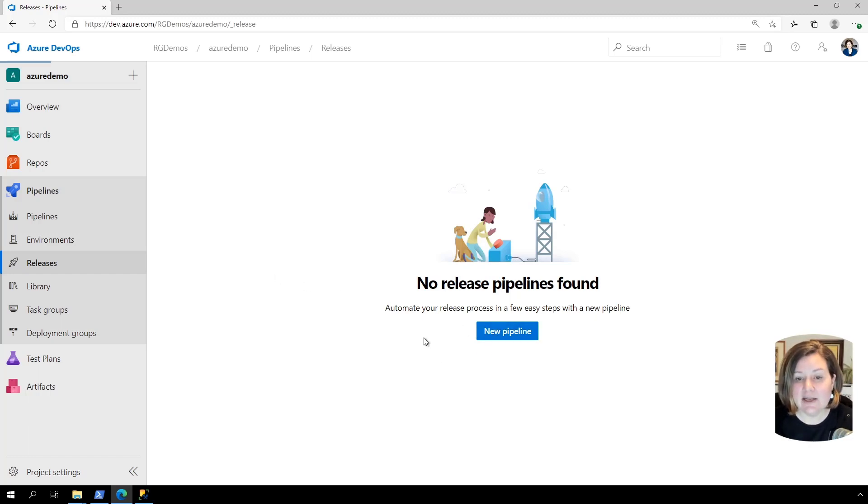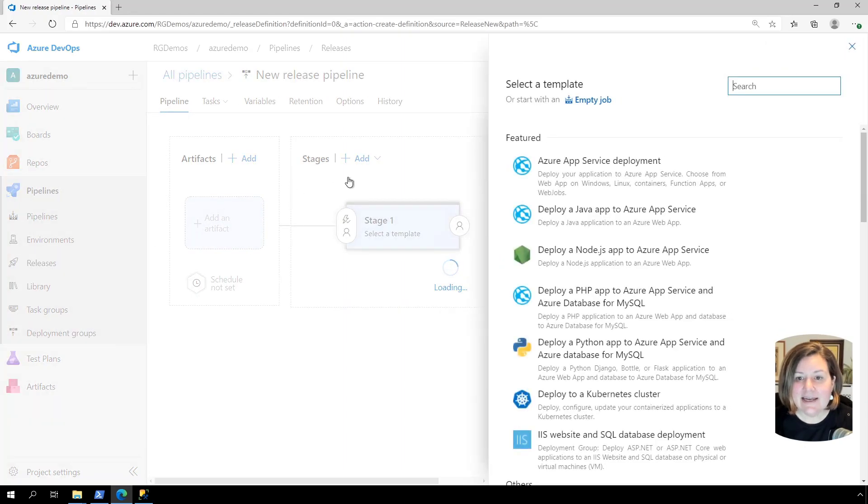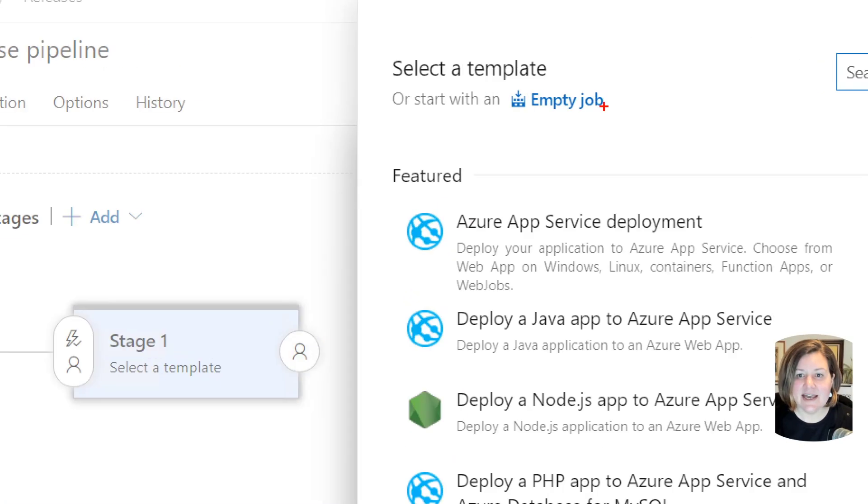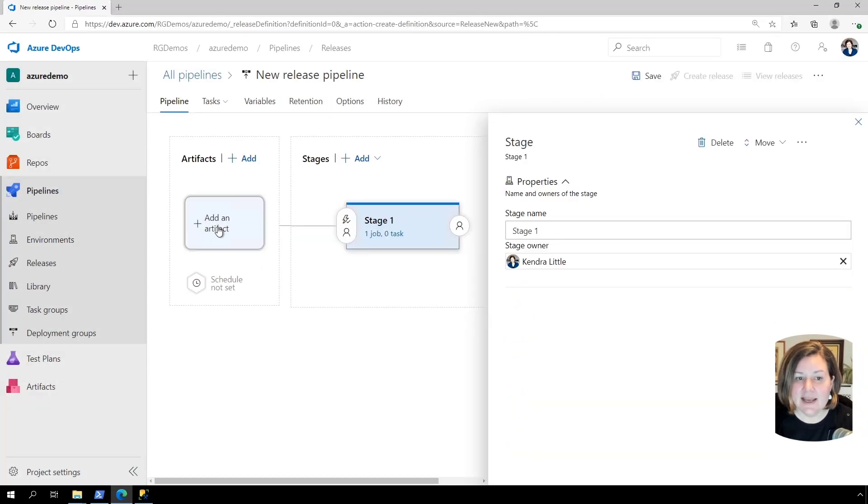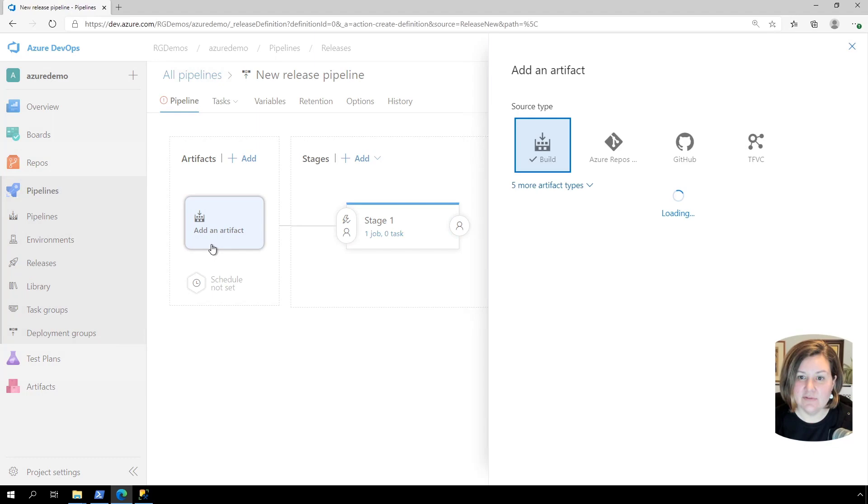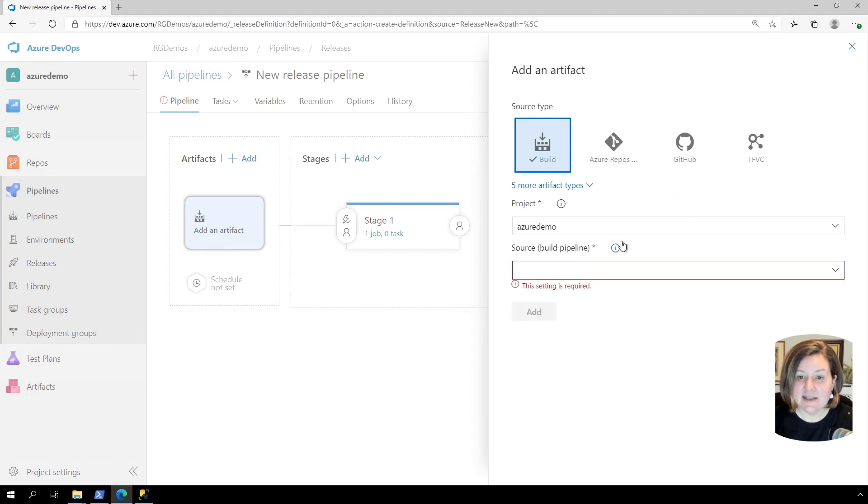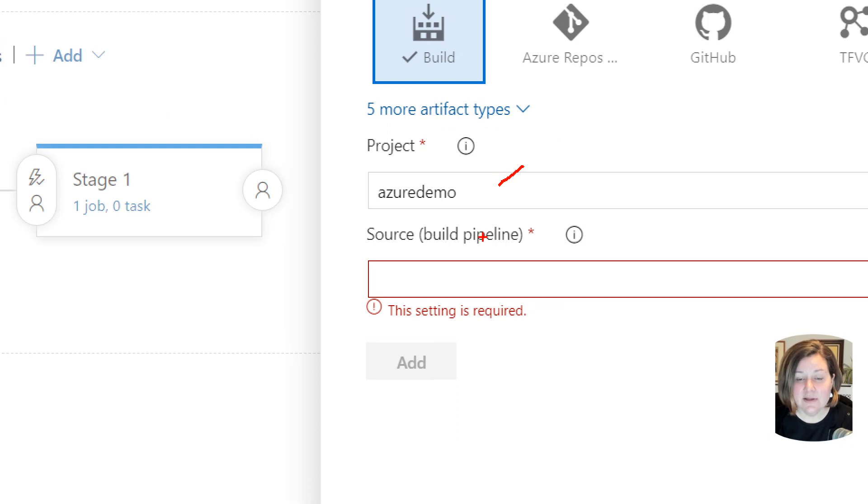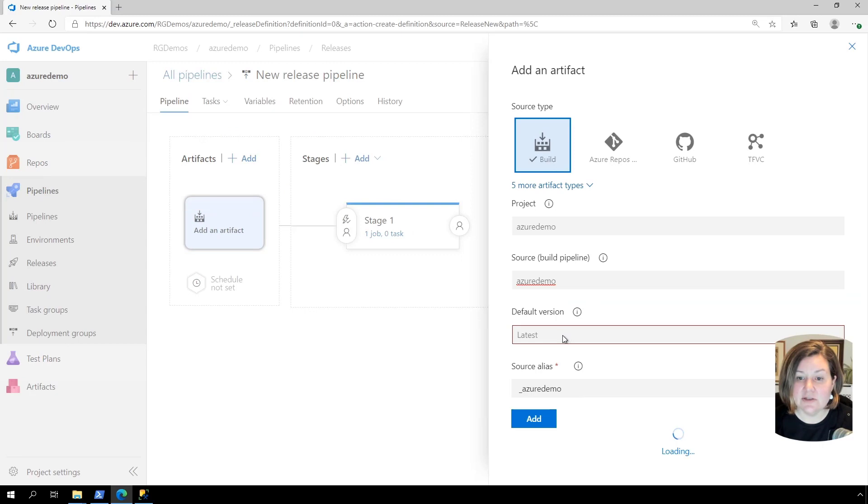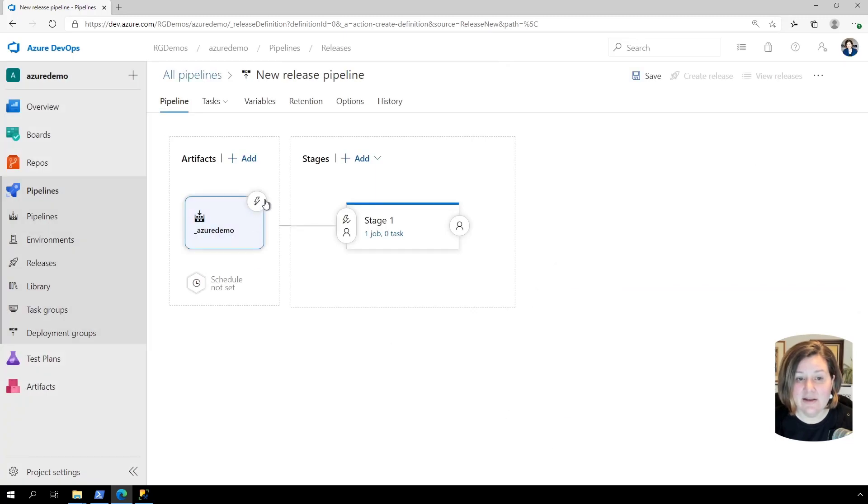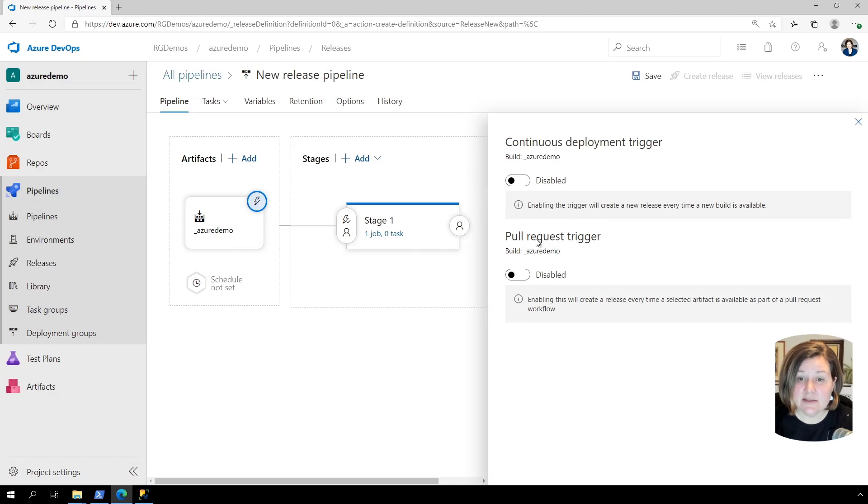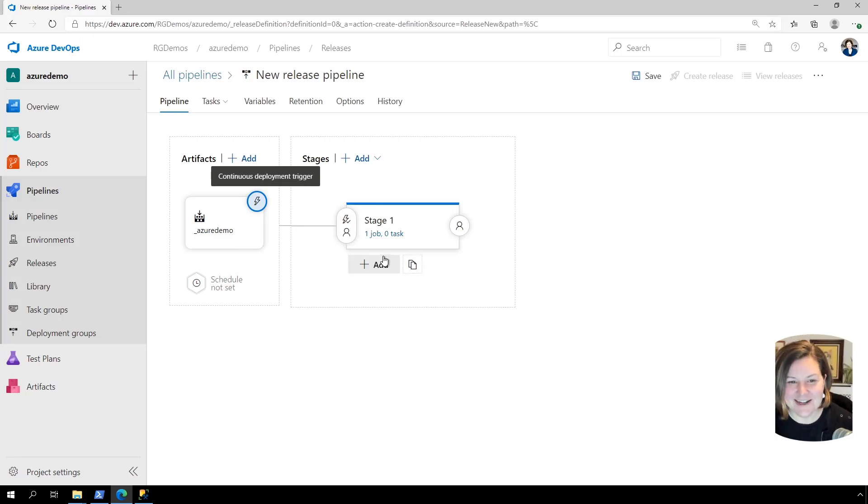So I'm going to create a new pipeline here in my releases. And I need to tell it, how do I want to create this? I'm going to say, I'm going to start with an empty job. And I need to tell it, what am I deploying? So over here on the left, I'm going to click on add an artifact and I need to tell it. Okay, what project am I deploying from? And then what is the build pipeline I'm deploying from? So I'm going to tell it, I am deploying from Azure demo. And I do want to deploy the latest build from that pipeline. So I'm going to click add there and that sets this up. Now if I do want to do continuous deployment, I could enable the trigger there. I'm going to go ahead and just leave it blank for now and manually run this. So let's get that window to go away there, because you can always set that up later.